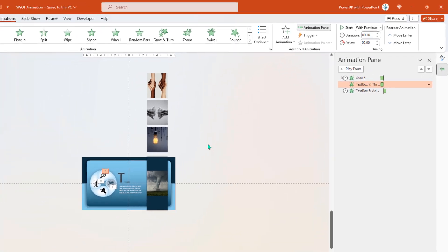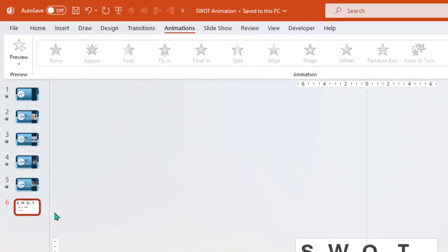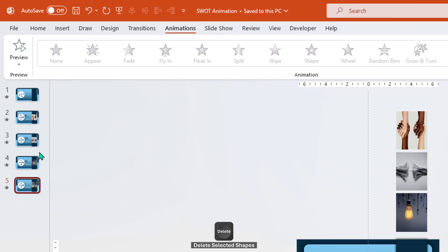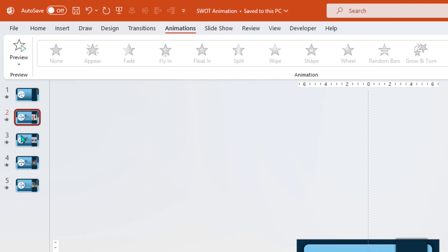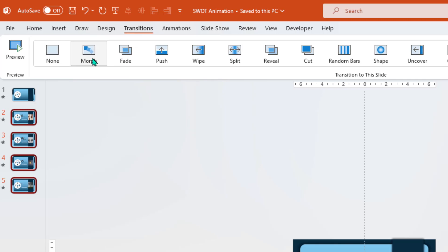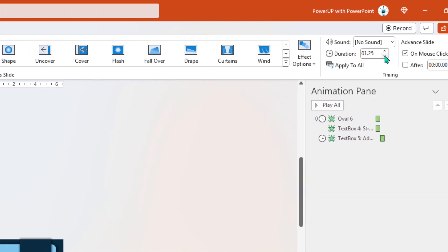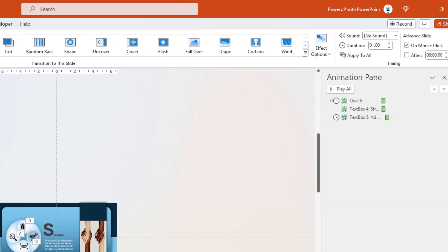Once all the arrangement is done, delete the last slide as it is not required. Select slides 2 to 5, go to Transitions and apply the Morph transition. Also reduce the duration to 1 second. All set.